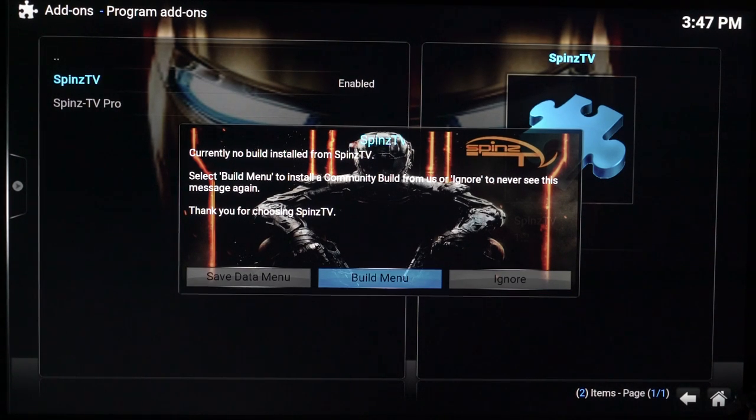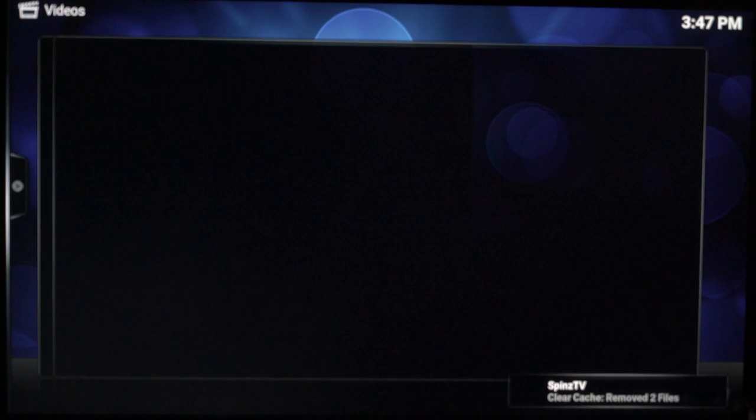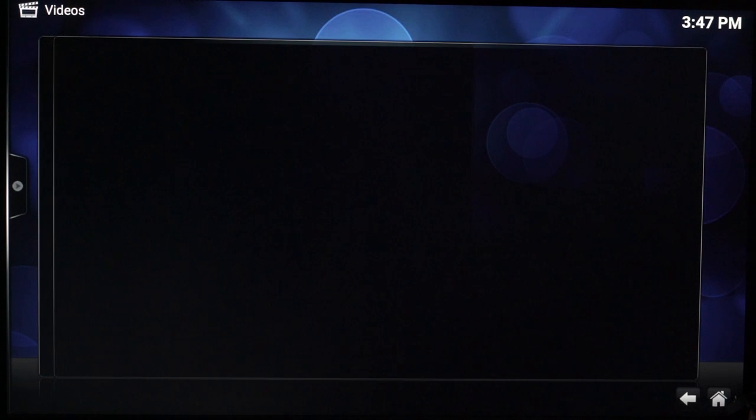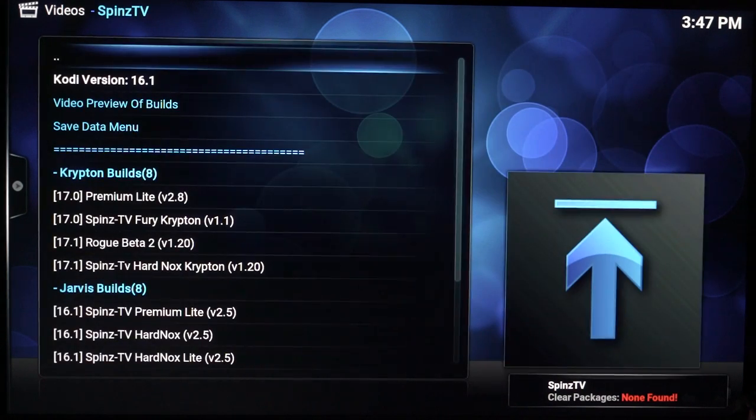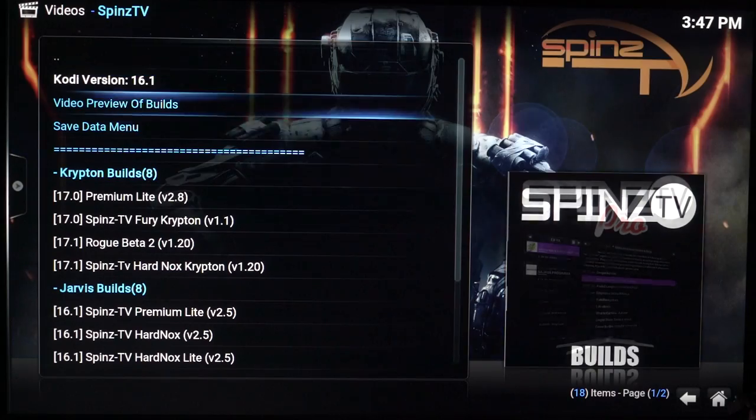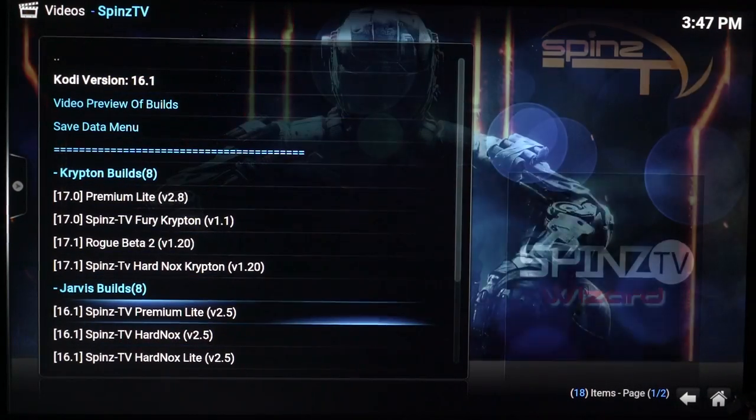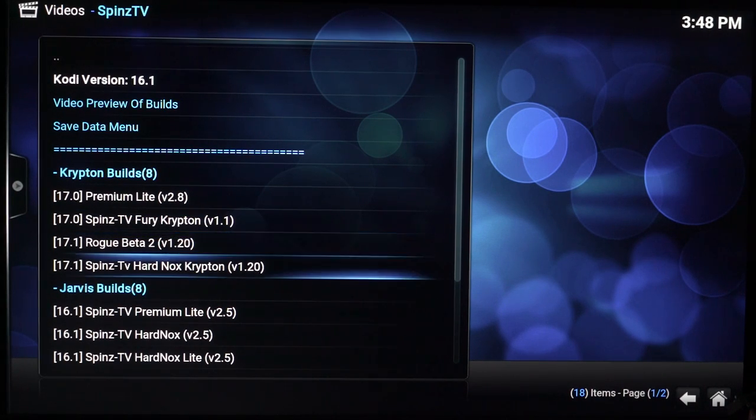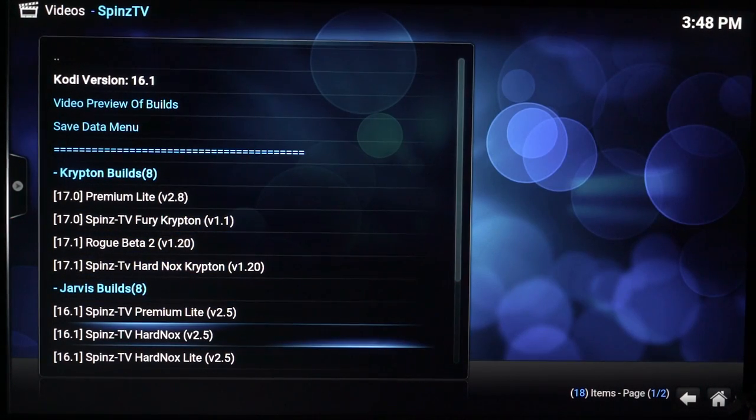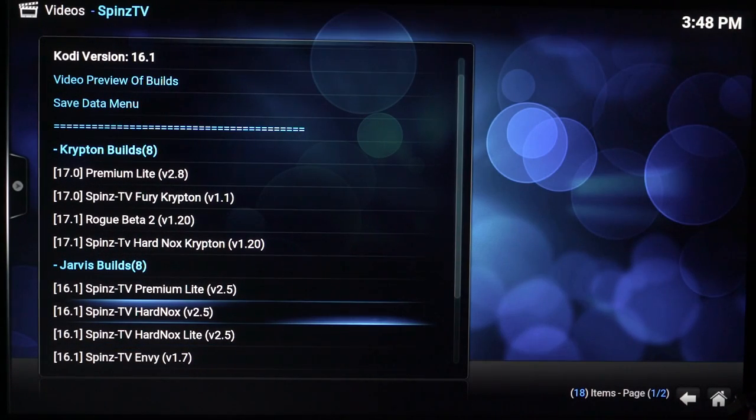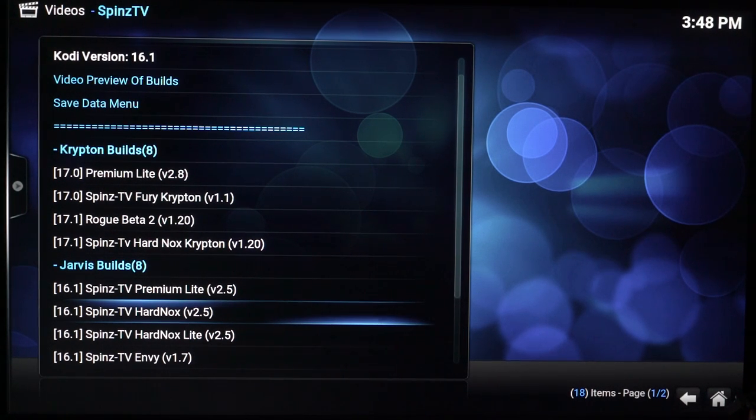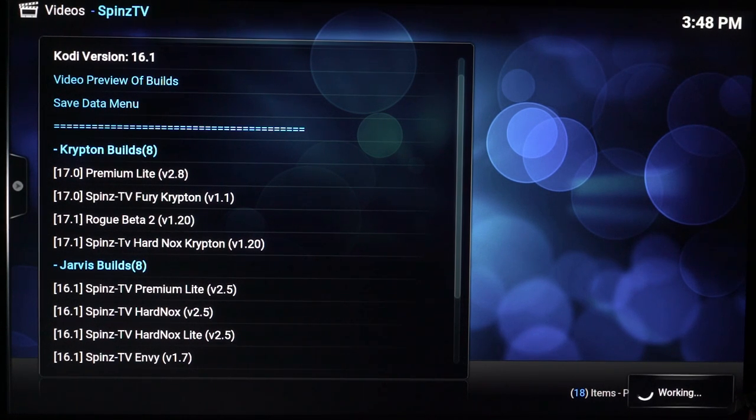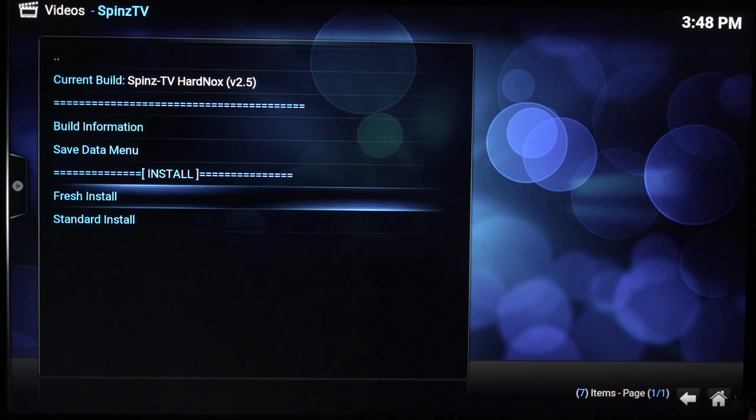And now you want to click on build menu. Let it load up, just give it a few seconds. It's gonna load. Okay, it's loaded up now. So what you want to do is come down all the way. If you're running Kodi 17, you want to get one of these. But I'm using Kodi 16.1, so I'm gonna come all the way down here to Spins TV Hard Knocks version 2.5. That's the one you want to get, this is most reliable to use. So I'm gonna click on that. Press install.